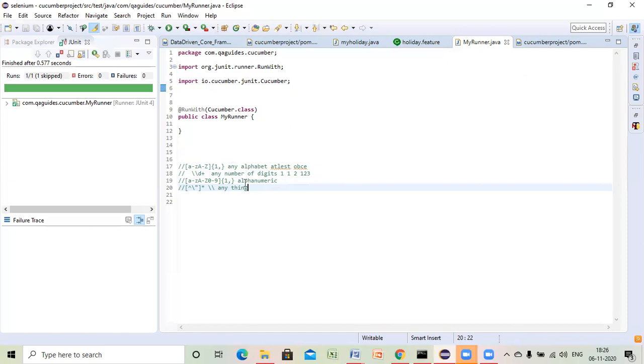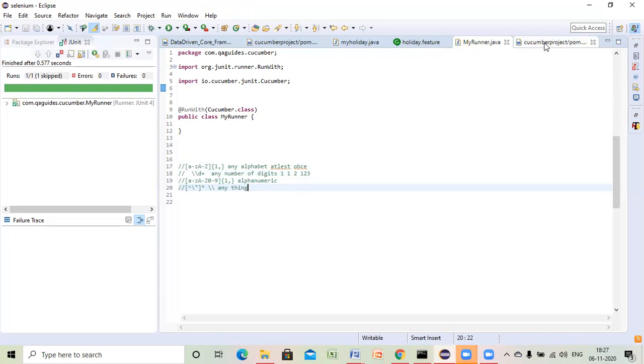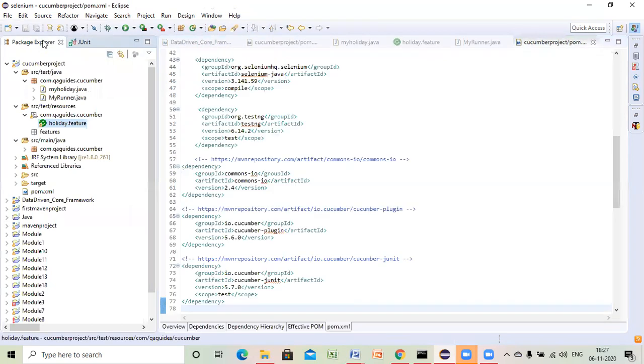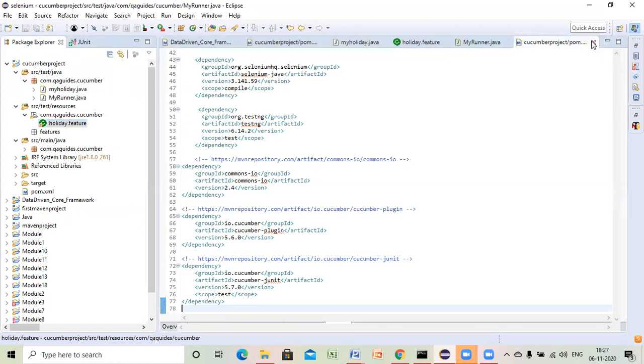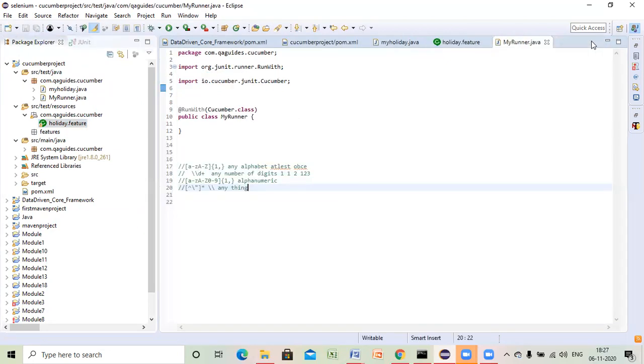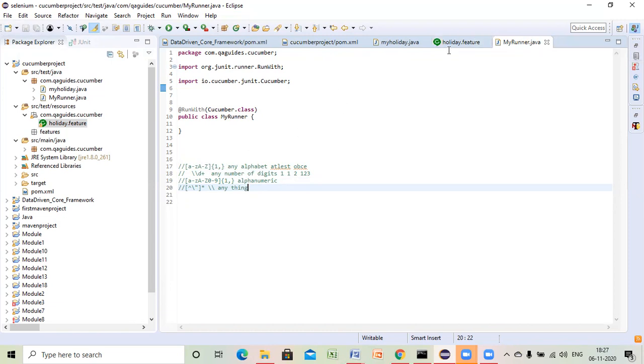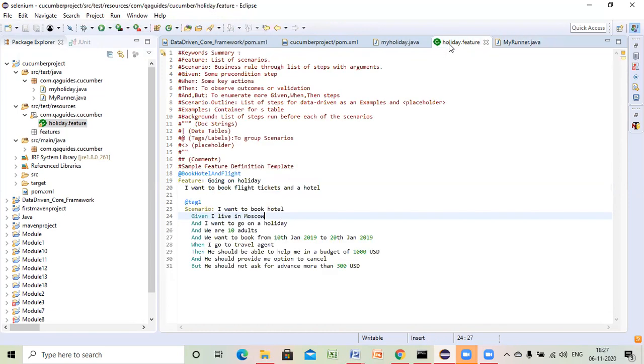Right, so regular expressions we will be using a lot. So now suppose I want to send city could be anything. London, anything, okay.